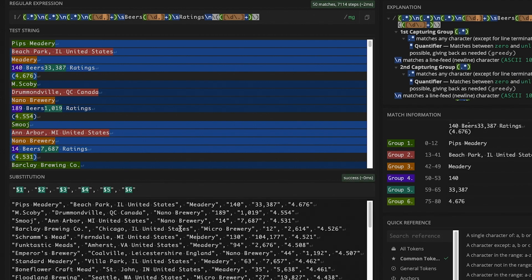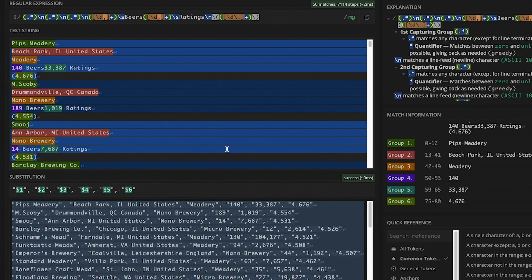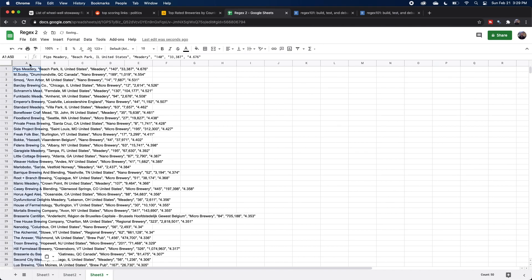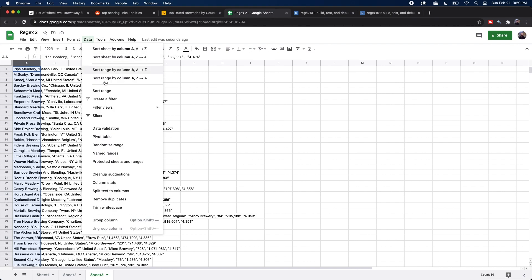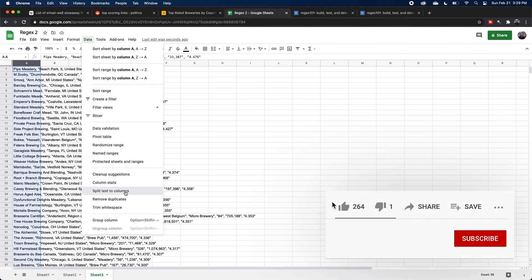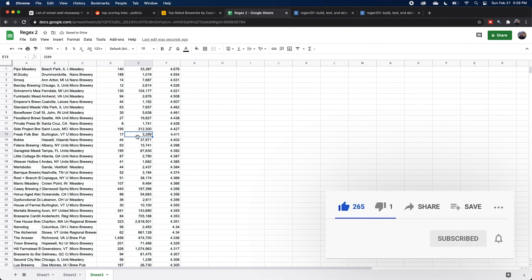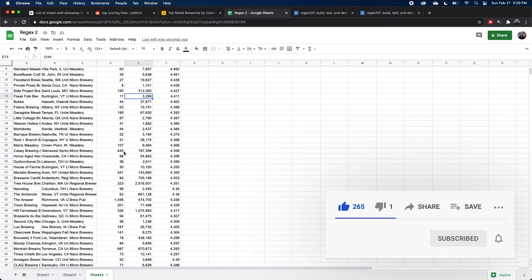And then all we need to do is copy all of this text, go back to our Google sheet, paste it in here, and it pastes it all into one column. But we can really easily go to data and go to split text into columns. And now we have a nice and clean data set in just a couple of minutes.